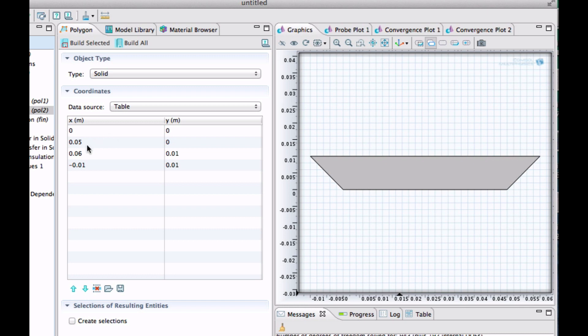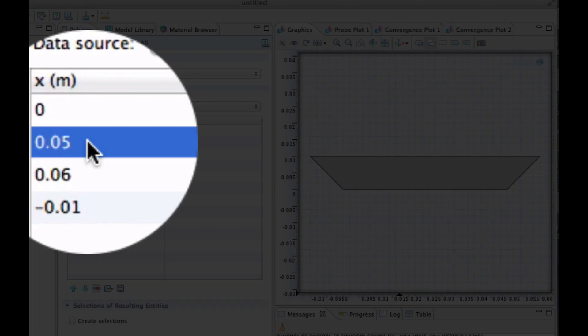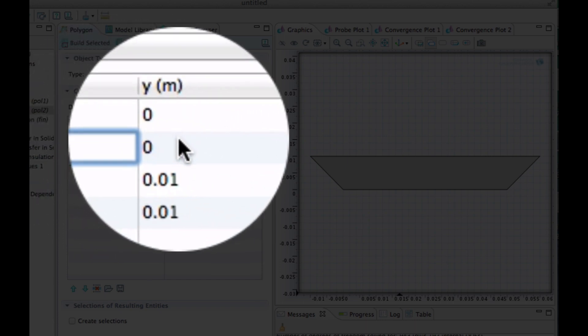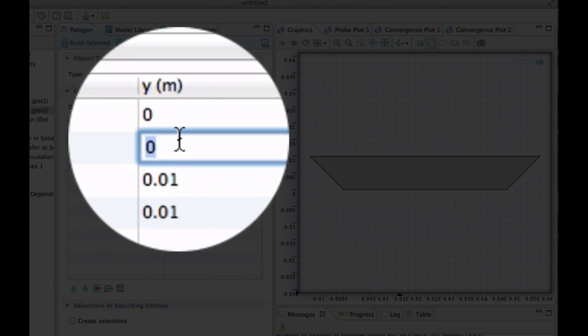And what we should have here then on that side is something away there. So the X there should be 0.06 plus 3 centimeters, so 0.09. And the Y should be 0.04.